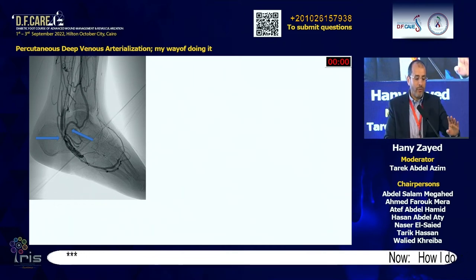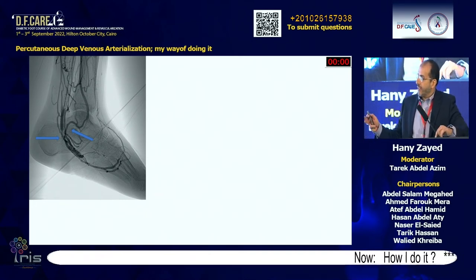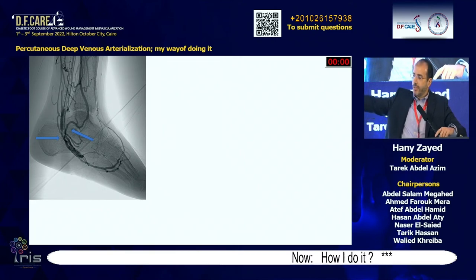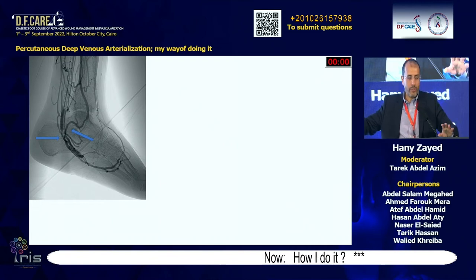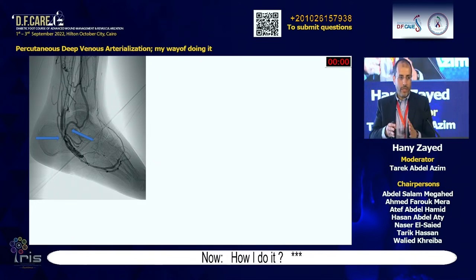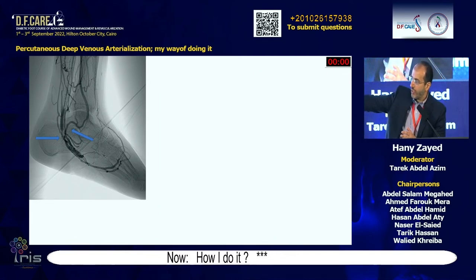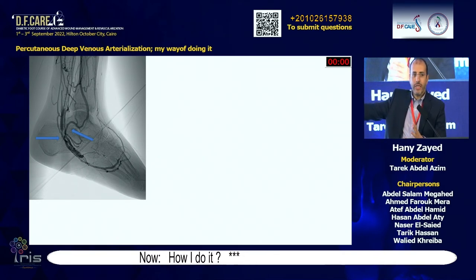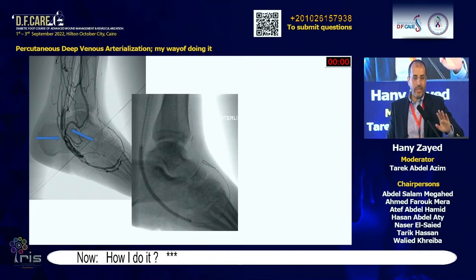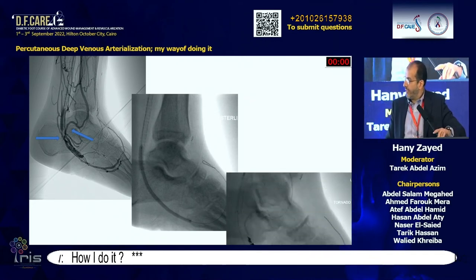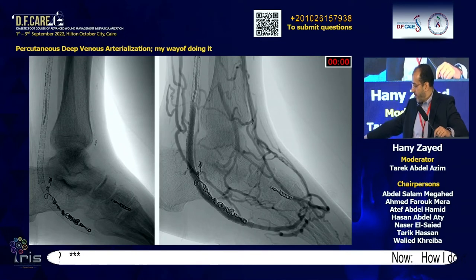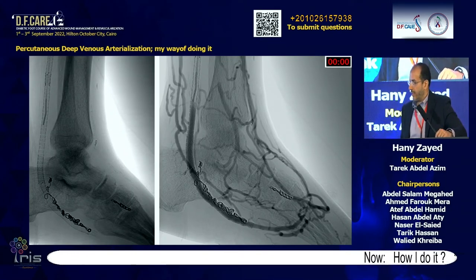Here is an example: at one month, two issues are visible — a stenosis distal to the stent and a stealing vein. To redirect blood to the forefoot, both must be addressed. The digital venous branches are barely visible. We dealt with the stenotic lesion — placing a Supera stent — and embolized the stealing vein. After embolization and stenting, you can see better visualization of veins going to the toes — this is what we call focalization of flow.